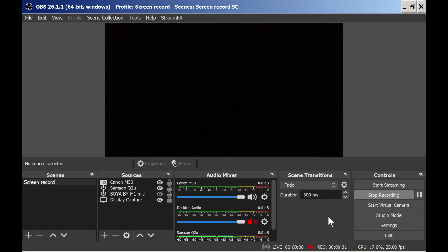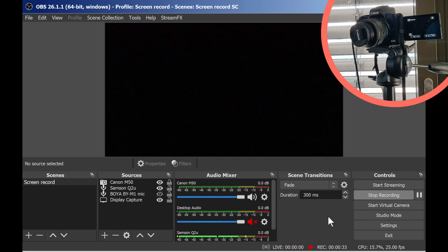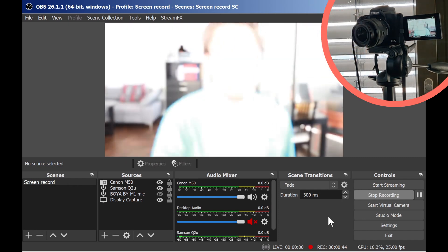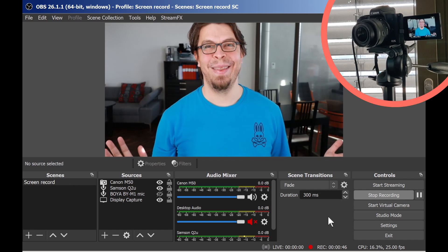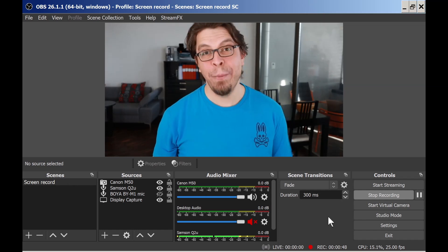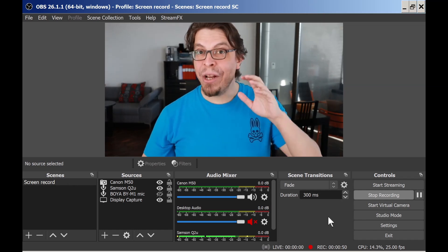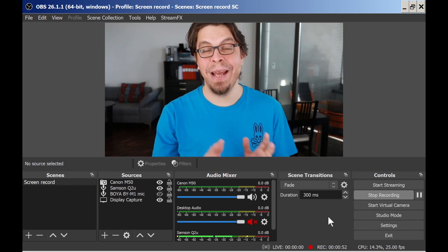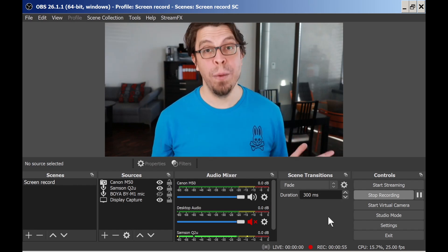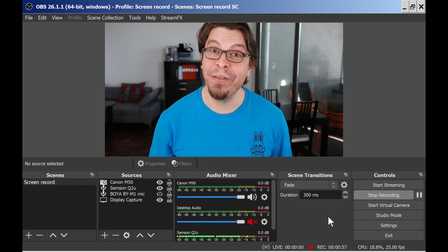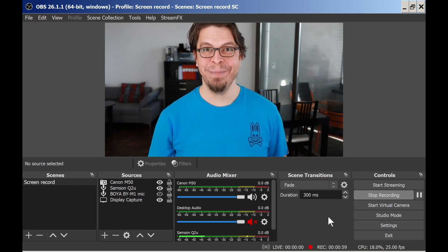Problem number three is that you get a black screen on your computer, but on the camera everything looks like it's working — all the indicators are there on the LCD screen. This means that you've forgotten to remove your lens cap. There we go, lens cap removed. And I'm not even kidding about this — on my checklist for live streaming and video conferencing, I have an item called 'remove lens cap' because that's how often I forget to remove it.